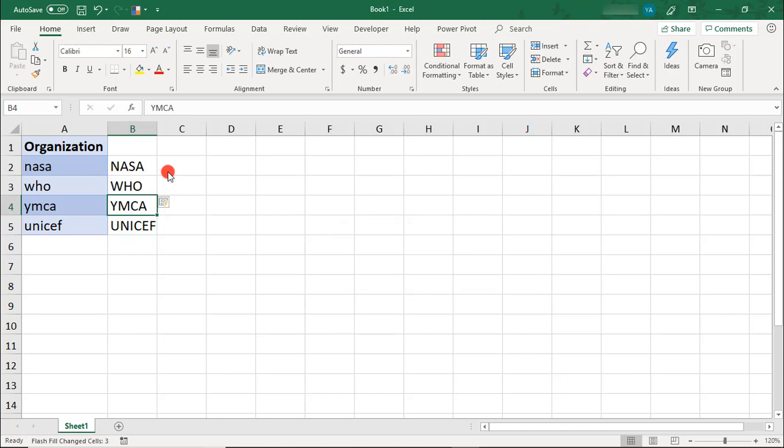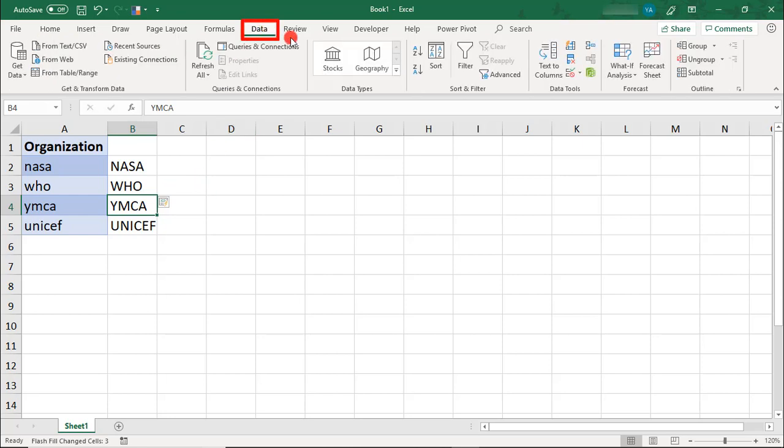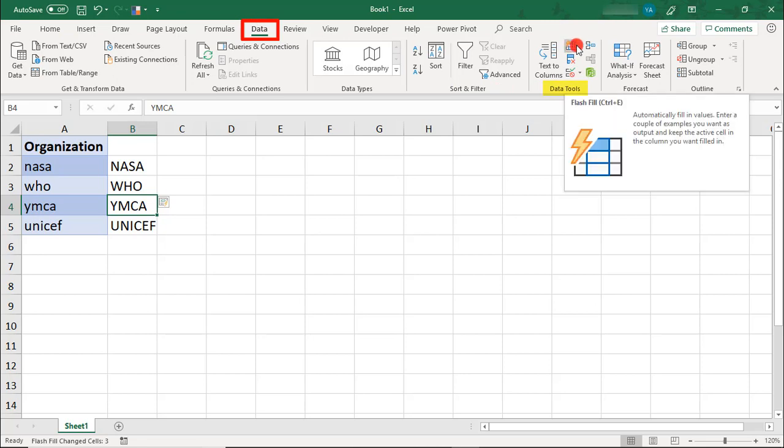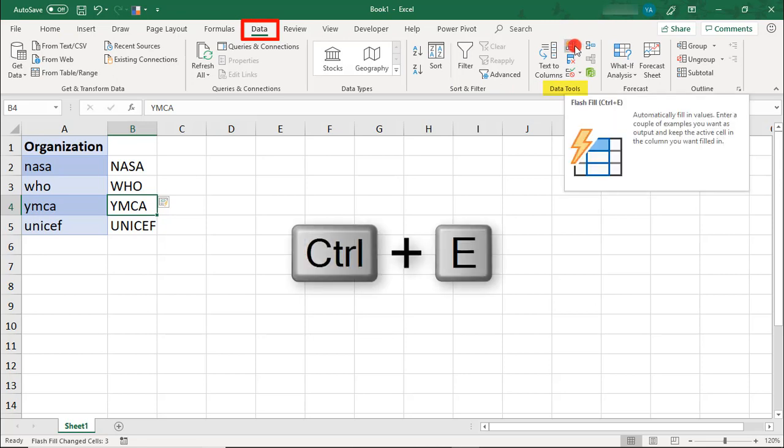Now, if you're like me and sometimes type too fast and miss the chance to just hit Enter to use the Flash Fill, you can either come to your Data tab and in the Data Tools section, you'll find the Flash Fill option or you can use the Ctrl-E keyboard shortcut.